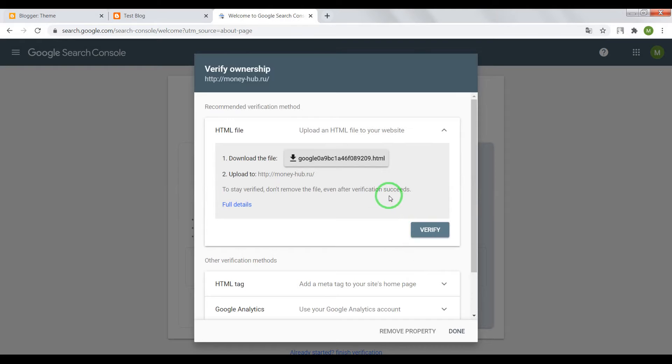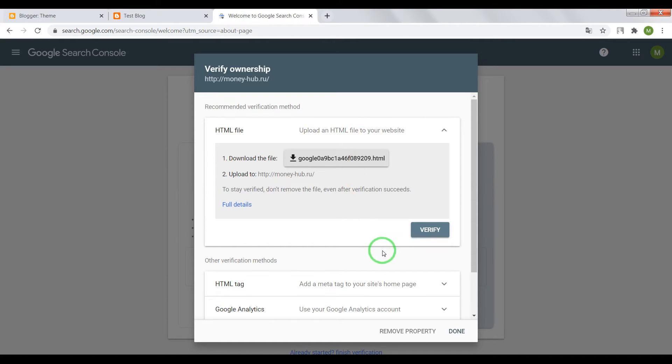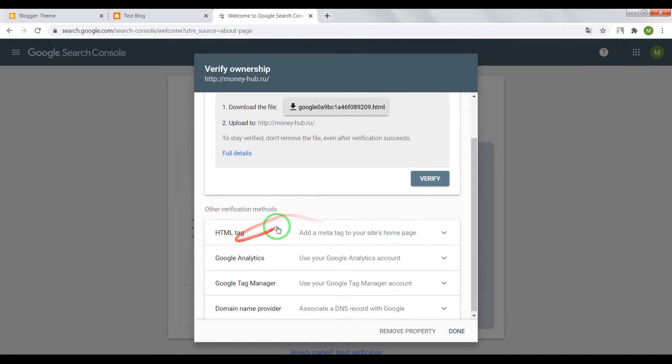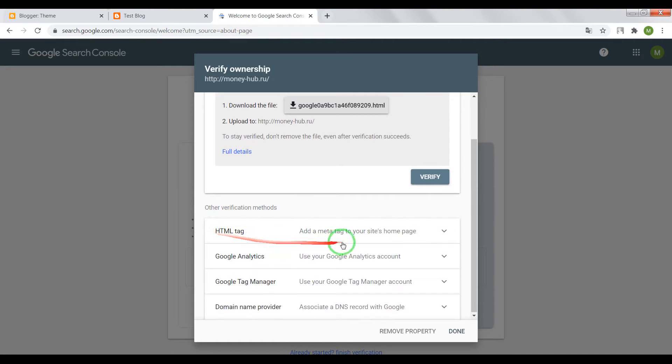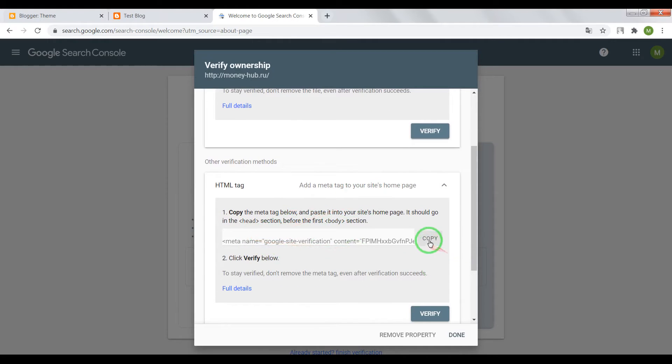Now the system wants that we confirm that we are the owner of this website. The simplest way to do this using HTML tag. Click here, copy this HTML tag.